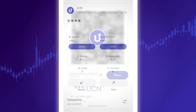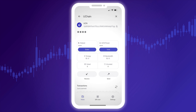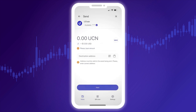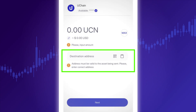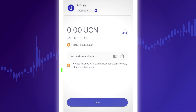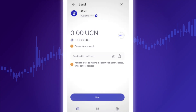To send cryptocurrency, tap Send. In the window that opens, enter the amount and the recipient's address. You can also send crypto by scanning a QR code.